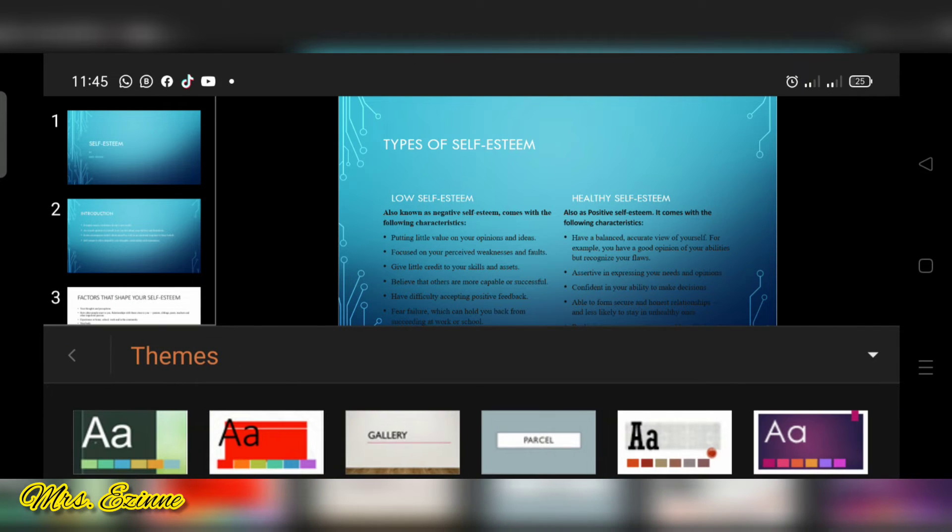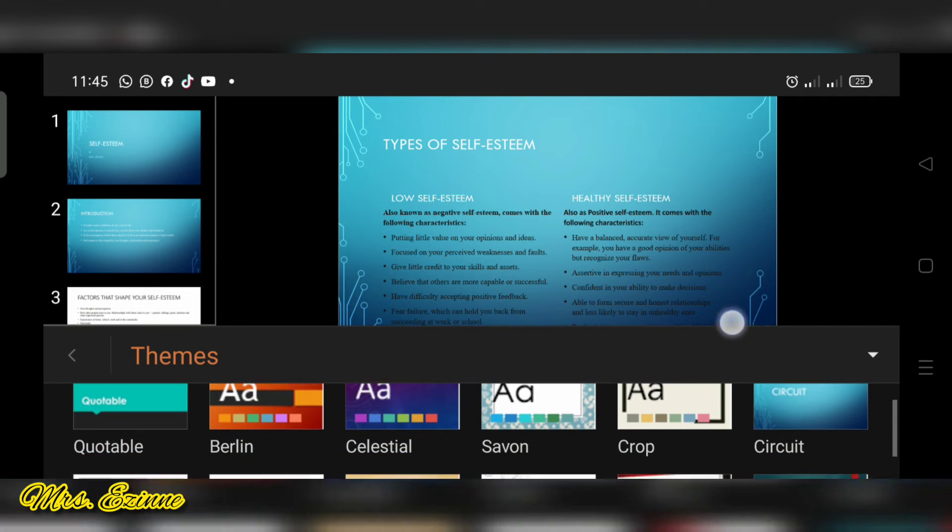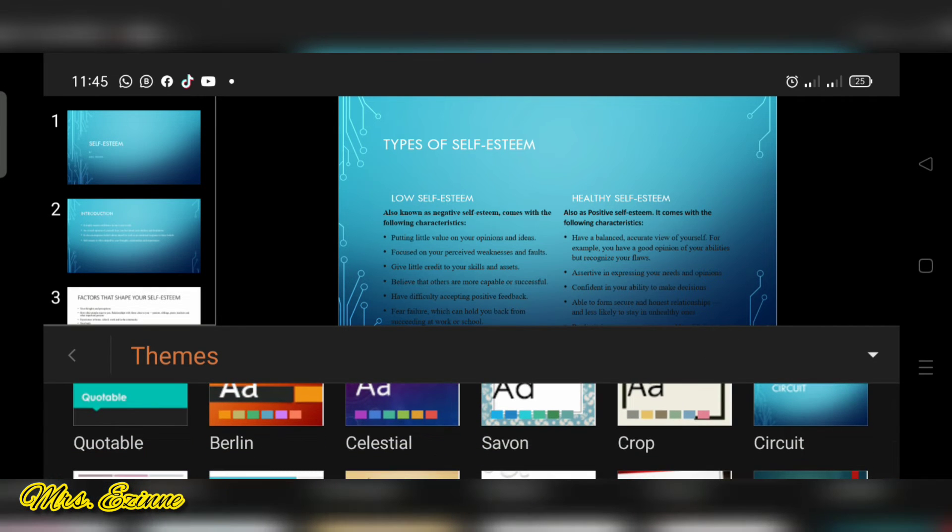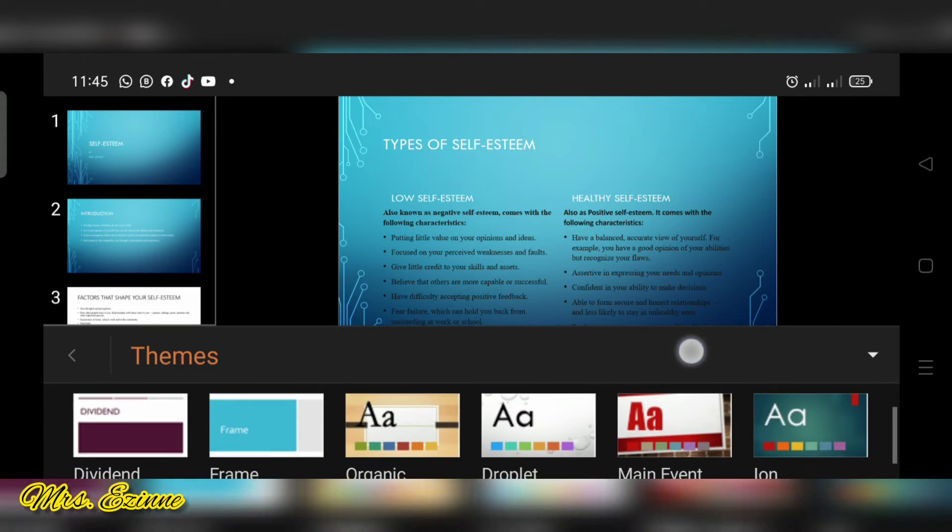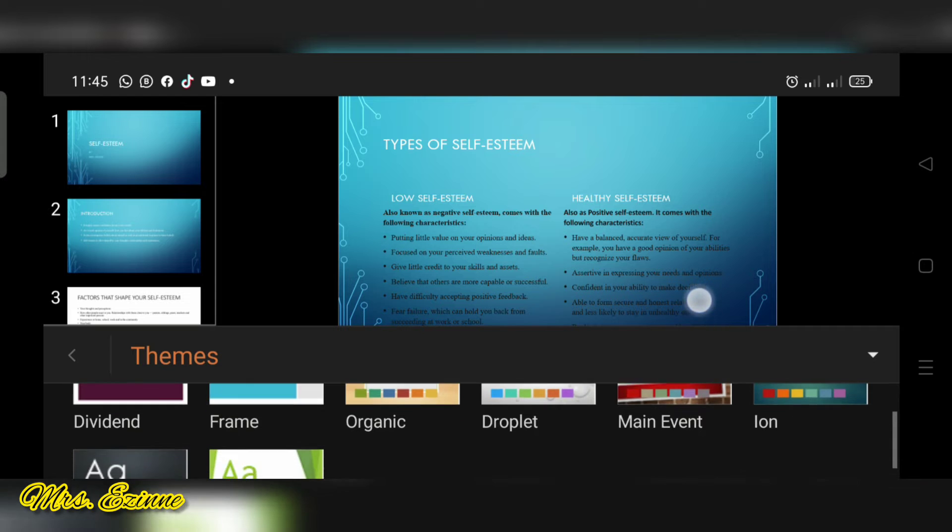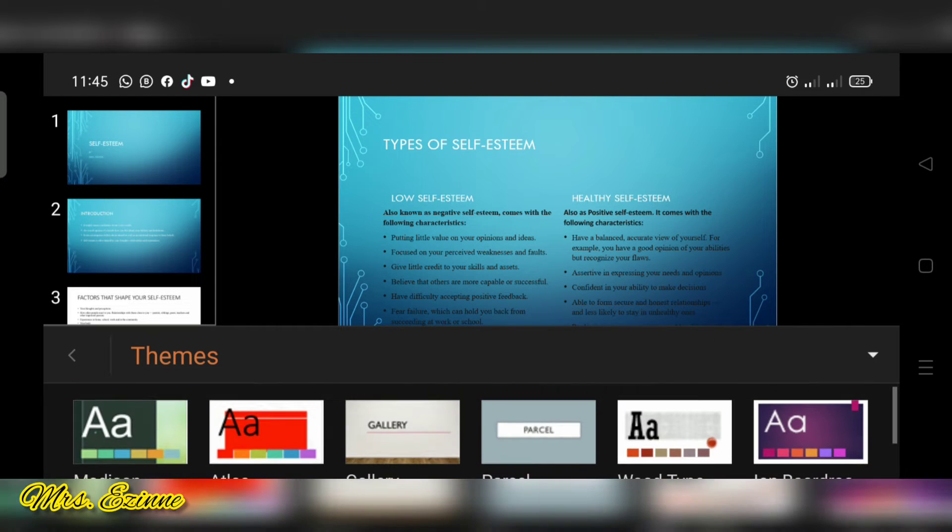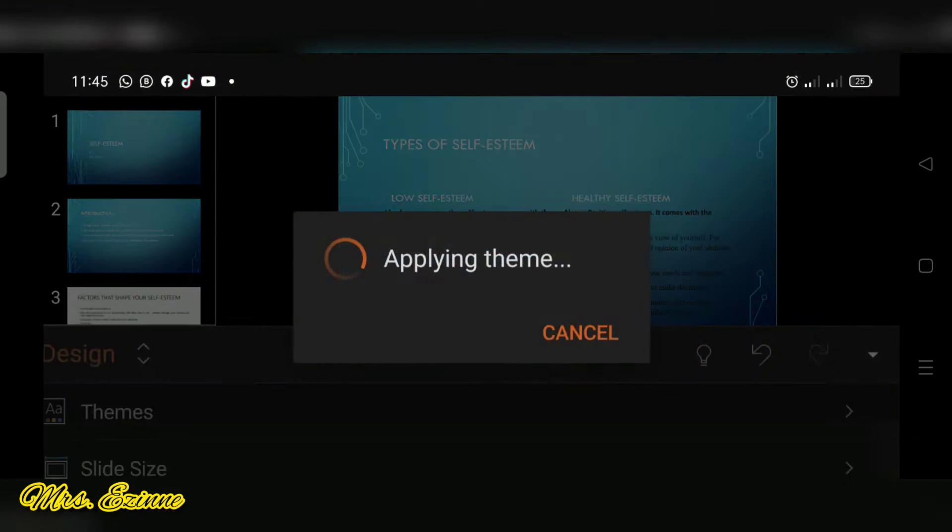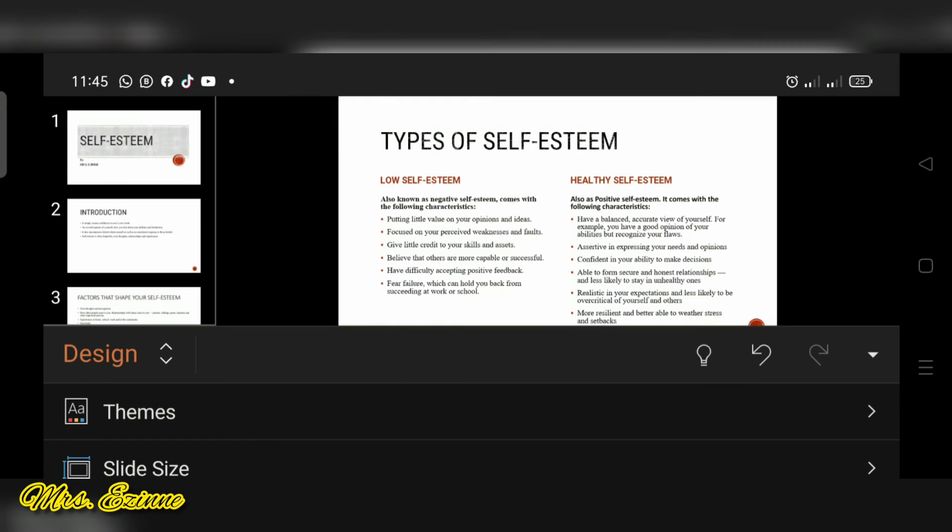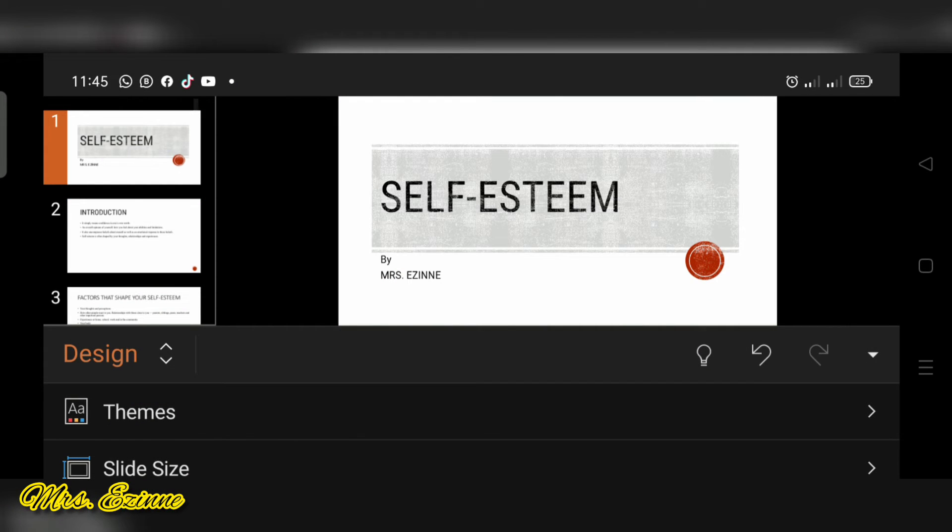Make sure you choose one that showcases your words very well so that your audience doesn't have to squint when they are looking at your work.